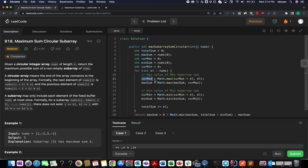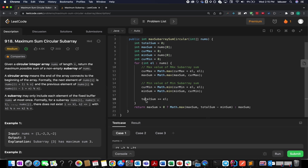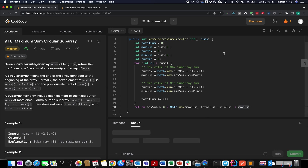Once we have calculated the current max, we compare max sum and current max together, selecting the maximum. Line 18 identifies the total sum by adding all elements. Once out of the for loop, we check: if max sum is greater than zero, the answer is Math.max(maxSum, totalSum - minSum); otherwise, if max sum is less than or equal to zero (all elements negative), max sum itself is the answer.